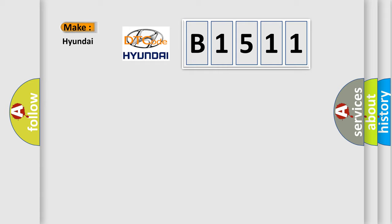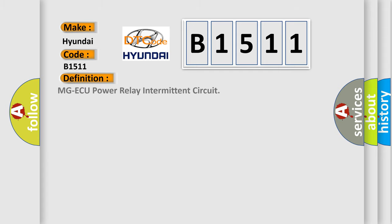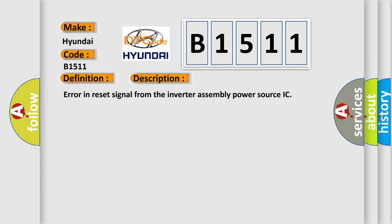What does the Diagnostic Trouble Code B1511 interpret specifically for Hyundai car manufacturers? The basic definition is MGAQ Power Relay Intermittent Circuit. And now this is a short description of this DTC code. Error in Reset Signal from the Inverter Assembly Power Source IC.